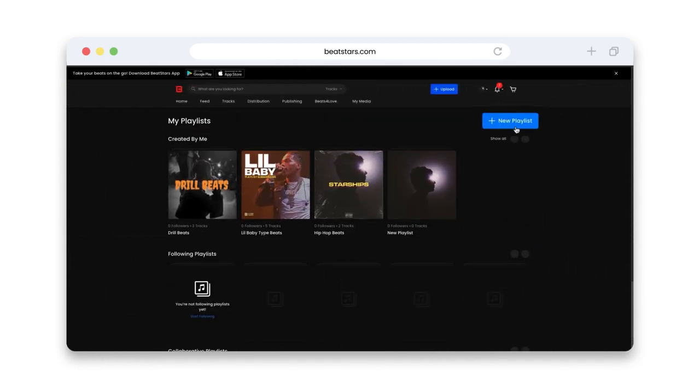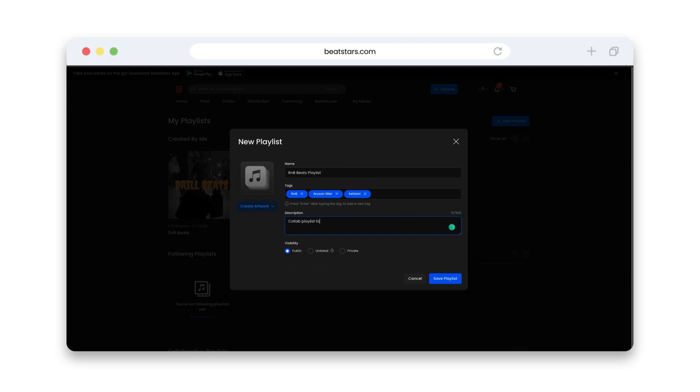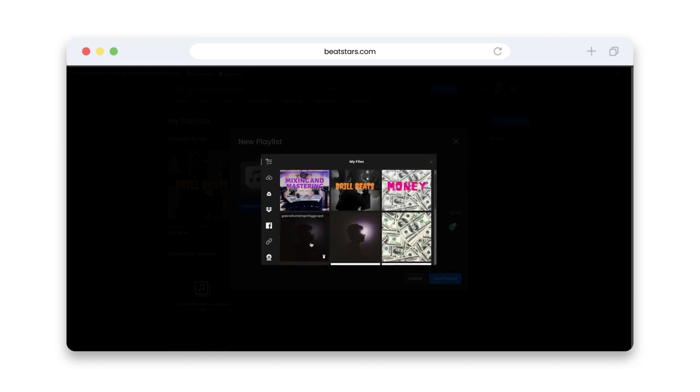In the top right corner of your screen, click New Playlist. Now fill out all the metadata. We'll need a name, tags, artwork, description, and to set the visibility. Because this is a collab, I'm going to make this public. Now we'll finish creating it.